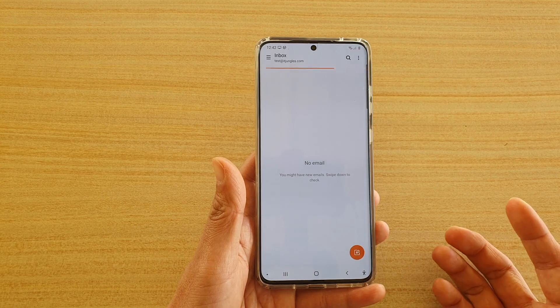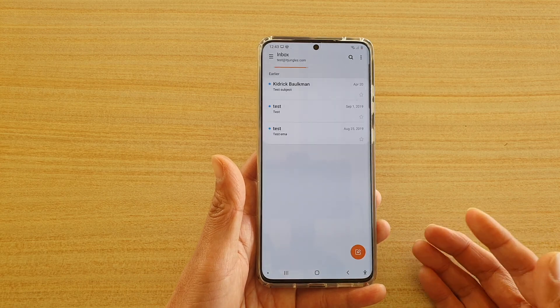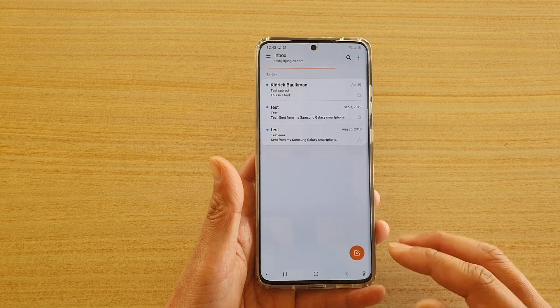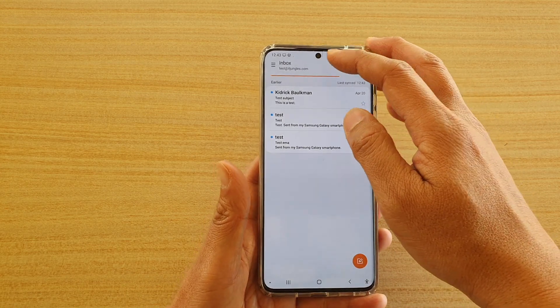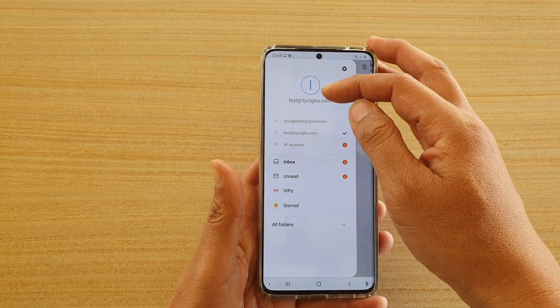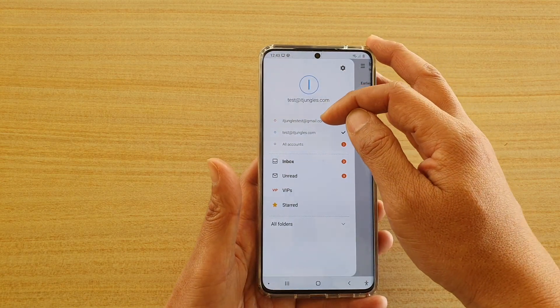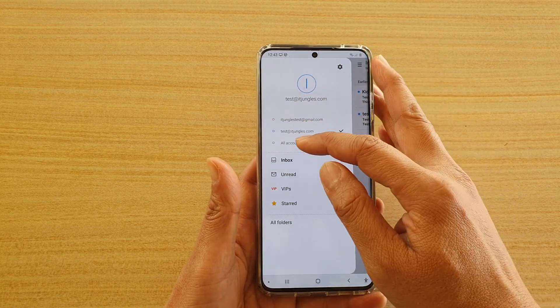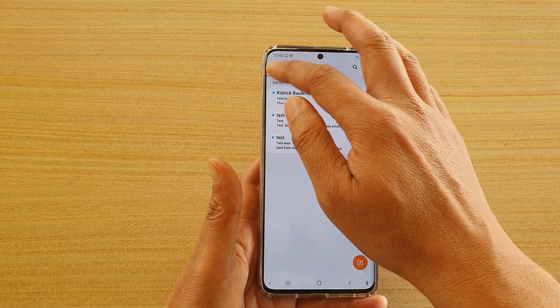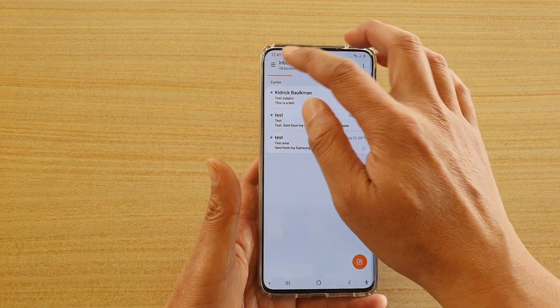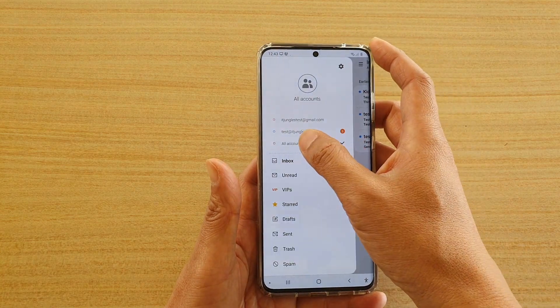So in here you can see I've shown you two different ways how you can add in the email account. The first way you can add in the default email account from services such as Gmail.